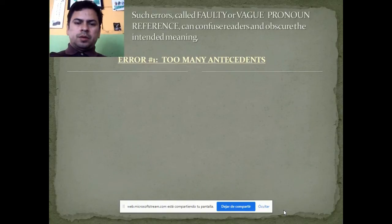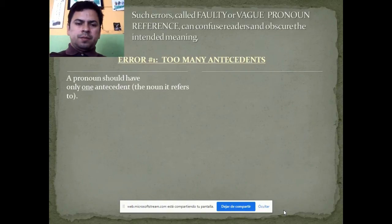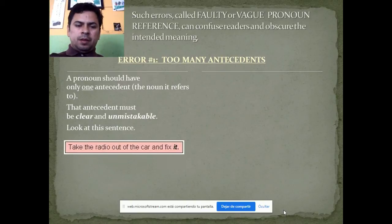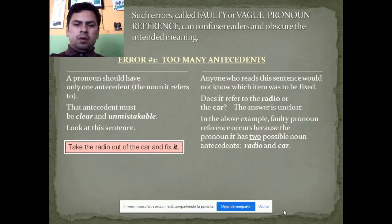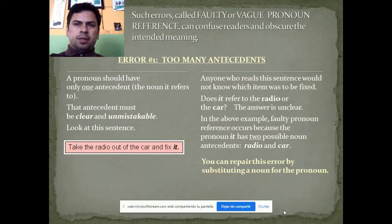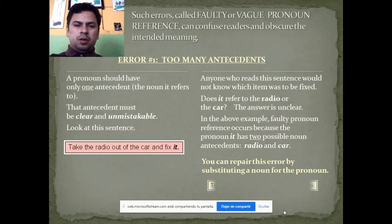Error one: Too many antecedents. A pronoun shall have only one antecedent — the noun it is referring to — and that antecedent must be clear and unmistakable. Look at this example: 'Take the reader out of the car and fix it.' Anyone who reads this sentence will not know which item was to be fixed. Does 'it' refer to the radio or the car? The answer is unclear because the pronoun 'it' has two possible noun antecedents: radio or car.